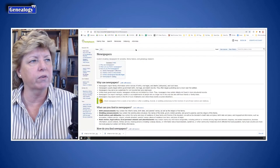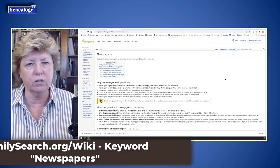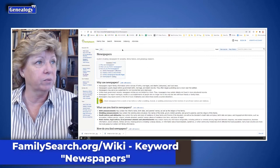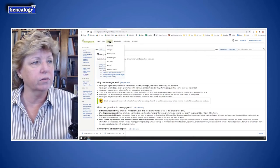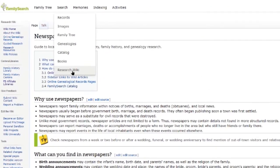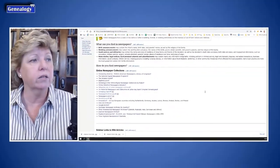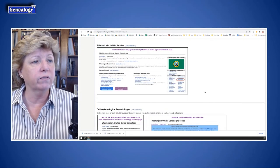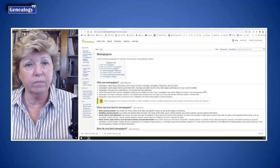Let's jump over to FamilySearch for a moment. They don't have newspaper records themselves, but they have a whole section on where to find newspapers. If you go to Search, drop down to the Wiki, and search the keyword 'newspapers,' a page comes up with a lot of information about what you can find in newspapers and where to find them.